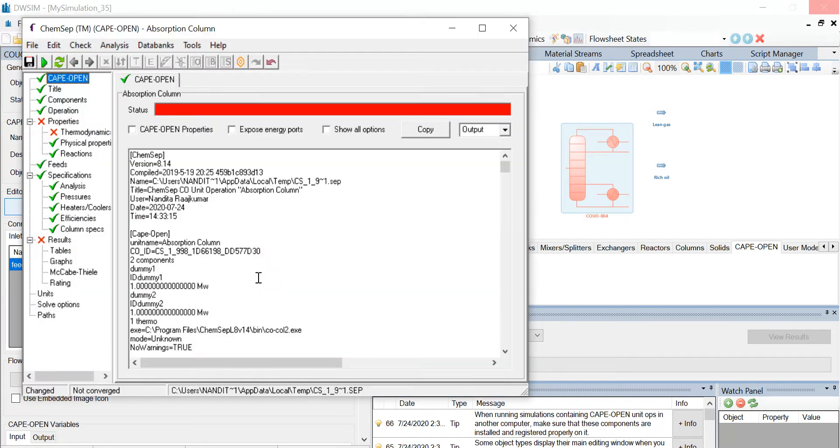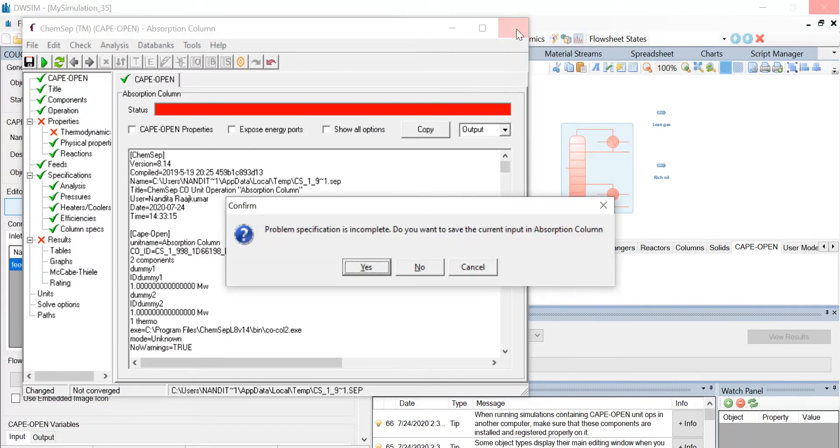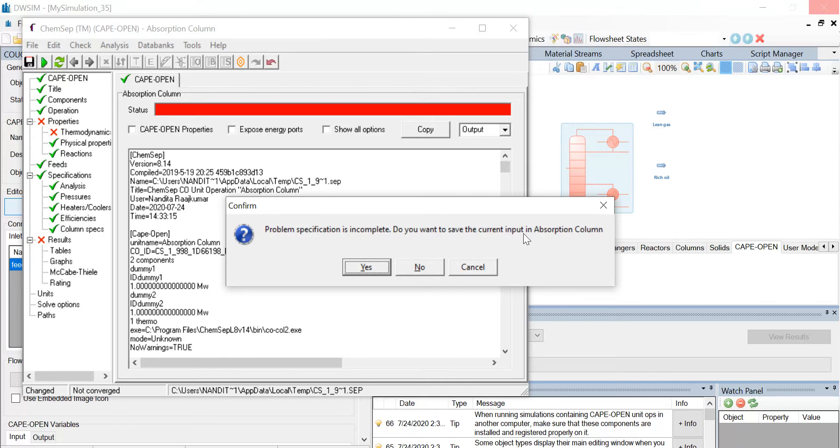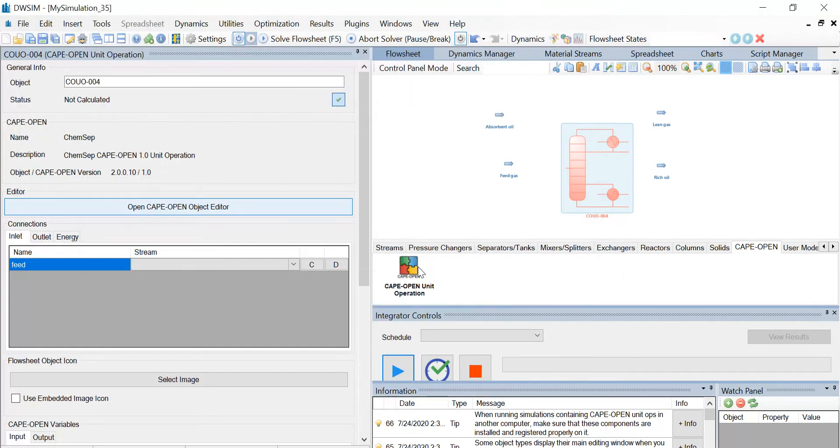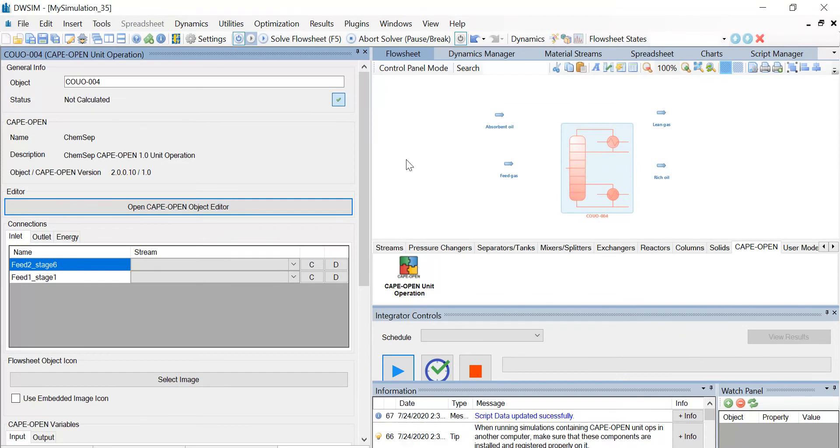You see that a new window has appeared. First, let us close this window and you see another pop-up window appearing. The problem says specification is incomplete. Do you want to save the current input in absorption column? So we click on no.